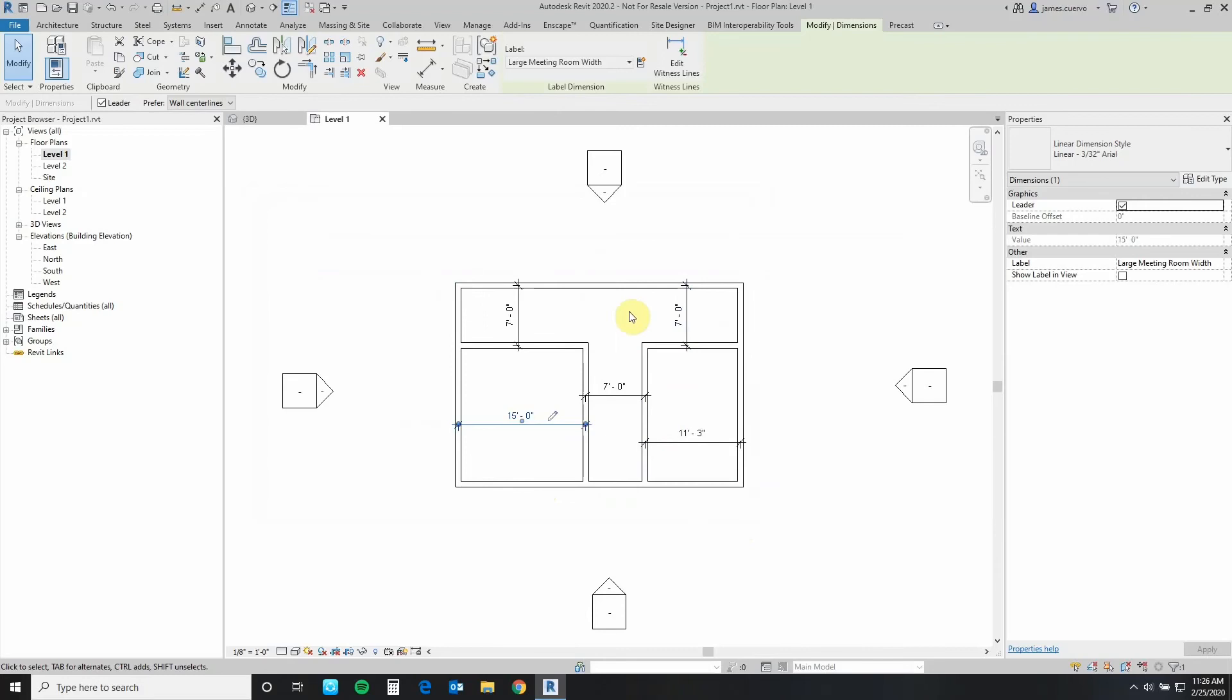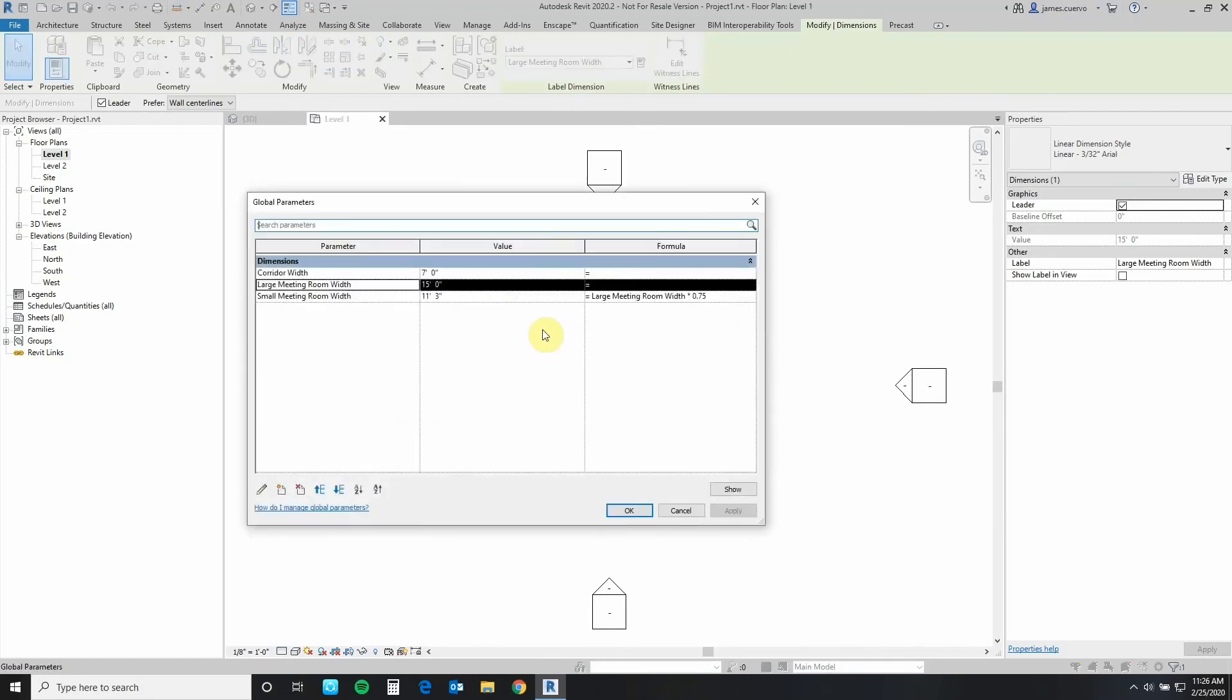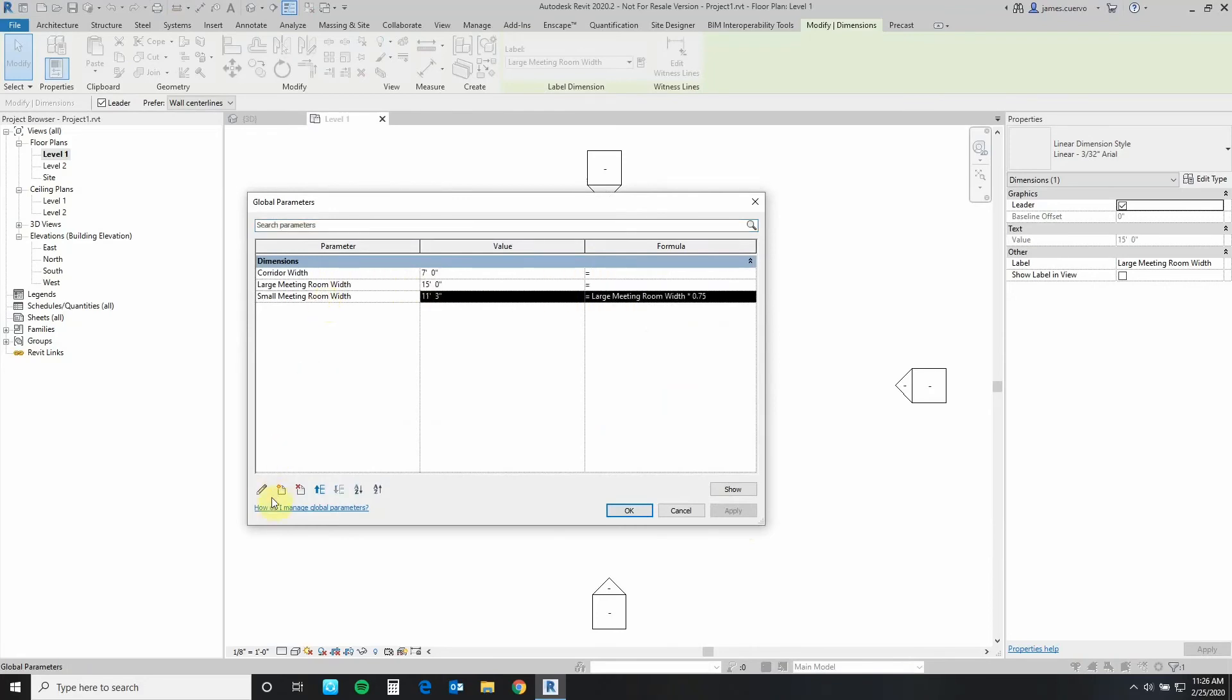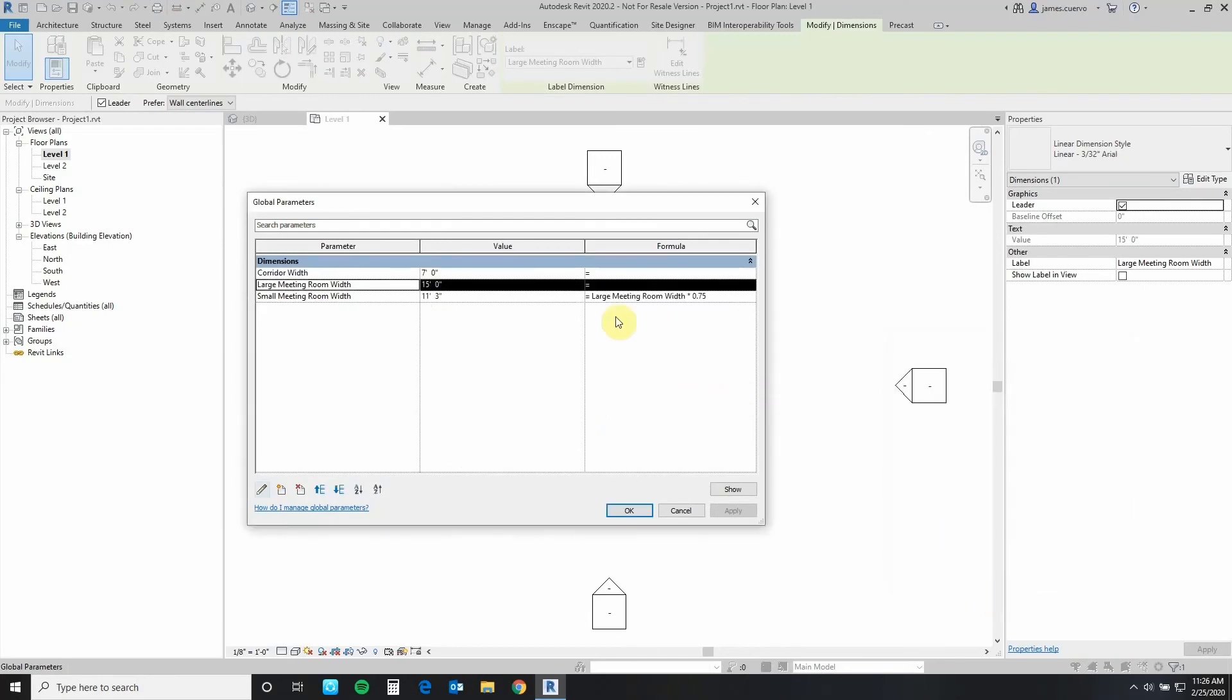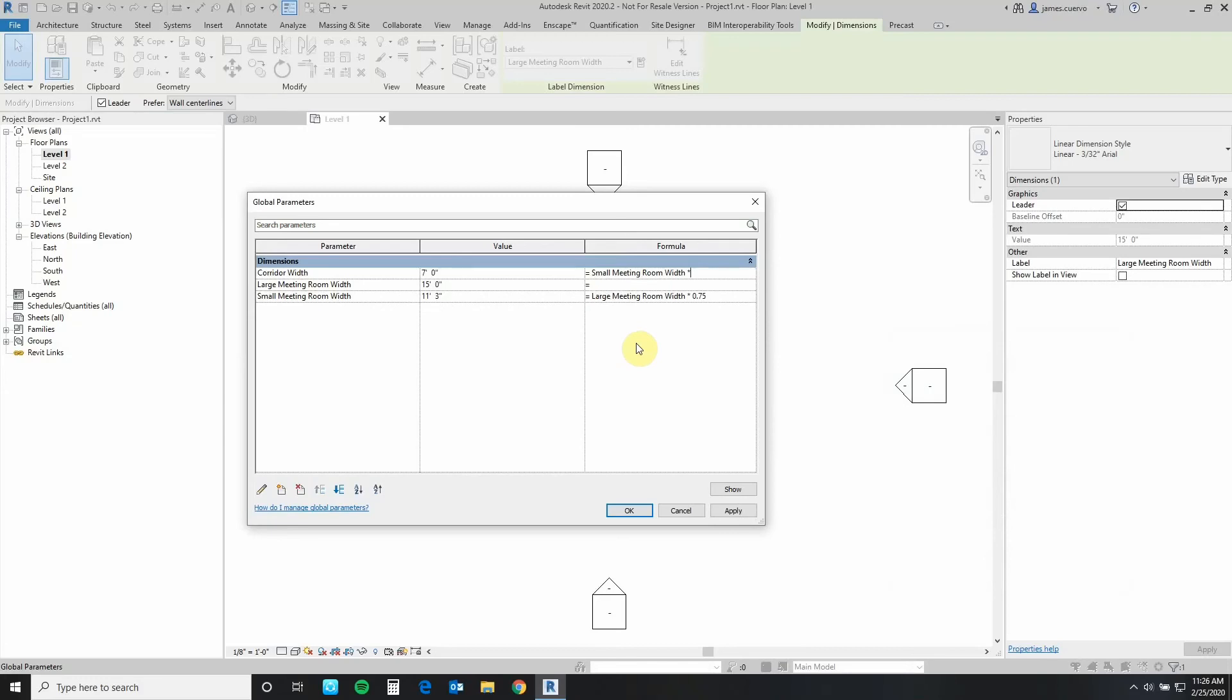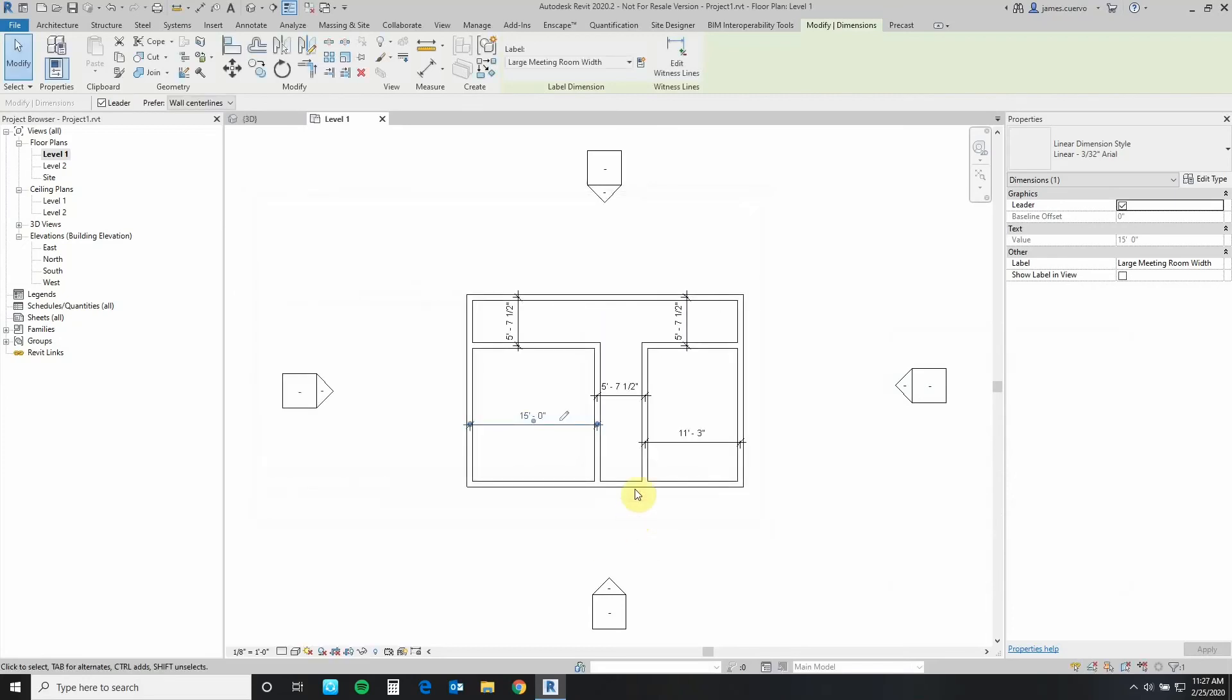The last one is going to be our corridor. Let's go ahead and say edit and we're going to say that the corridor, once again we're going to steal something, go to modify, grab it. So we are assured of the spelling and we say corridor equals small meeting room width times .5 which would be 50 percent of the small meeting room. Let's say apply to that and we say okay. You'll notice that each and every one of the items that are actually labeled or added the parameter corridor changes.